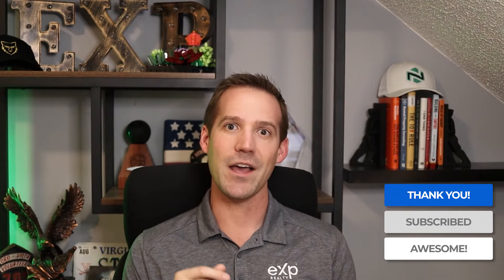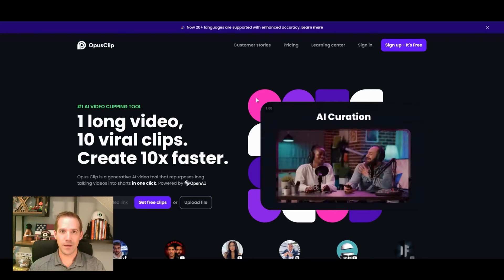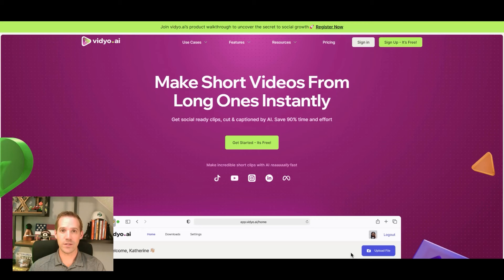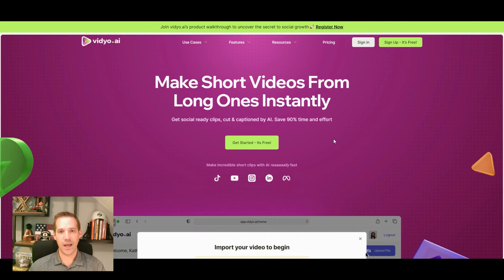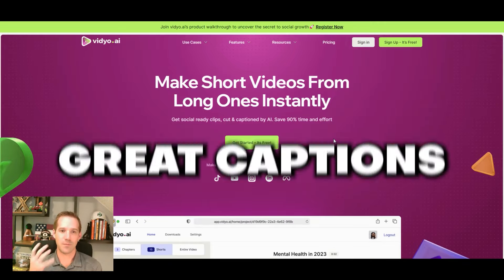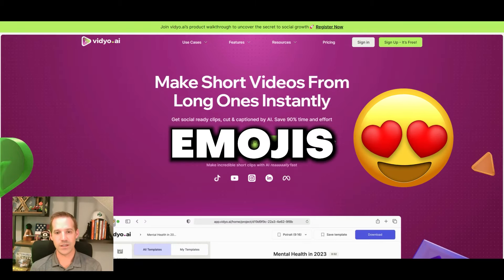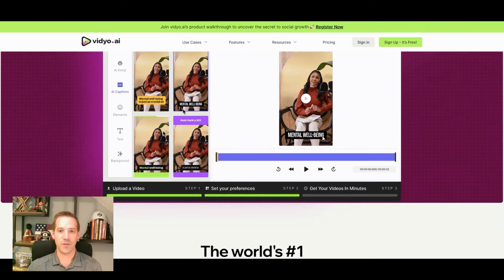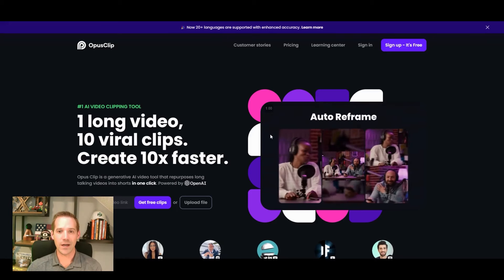Opus Clip versus Vidyo.ai — which tool is going to be better for integrating into our business model? Welcome back to my channel. I'm Charlie Cameron, a real estate agent and a team leader. I want to share with you today what I've learned from playing around with both Vidyo and Opus Clip on my journey to put out a lot more content as a real estate agent. I want to share which one I think is far better, the pros and cons of each, and a quick tutorial of how to use each.